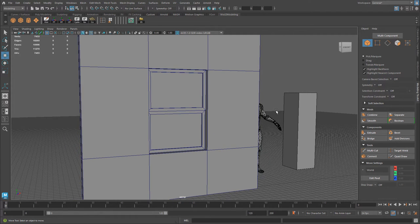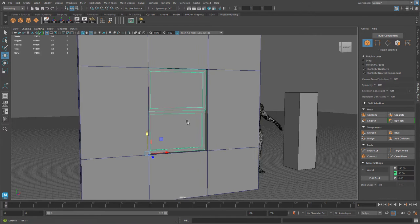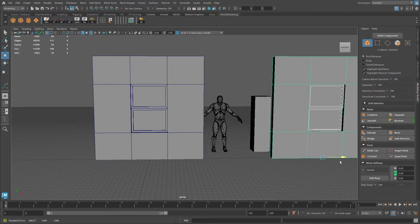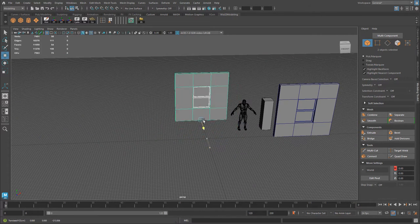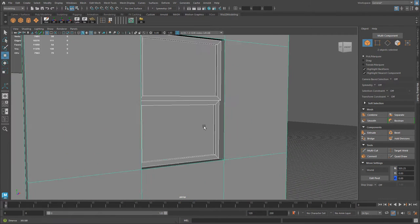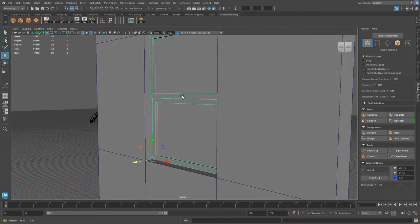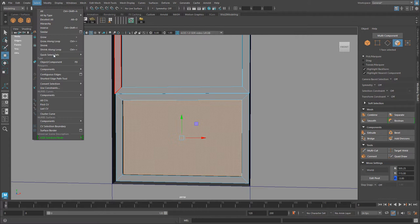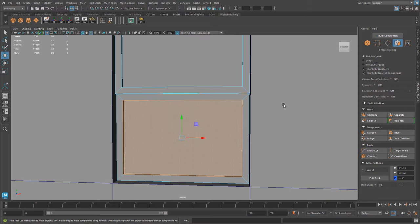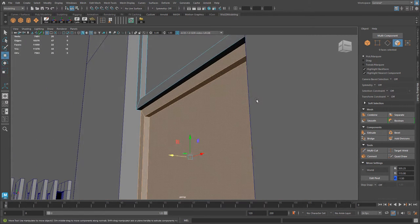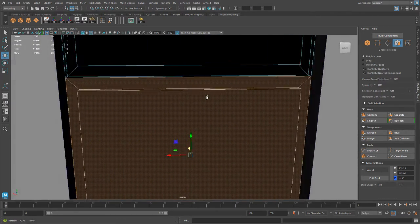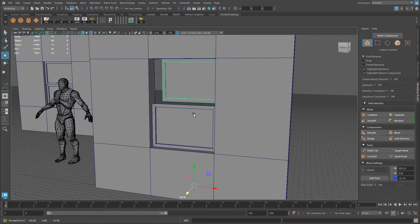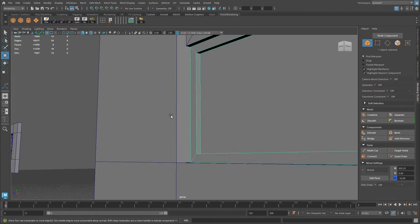For the second variation, I want a bottom portion that I can actually move up to create an openable window. I'll duplicate these two pieces of geometry and move them over. To create a bottom portion that slides up and down, I need to extract it from the top, so I'll switch to face component mode, select the bottom glass face, use Shift+period to grow the selection to all the bottom faces, then go to Edit Mesh > Extract.